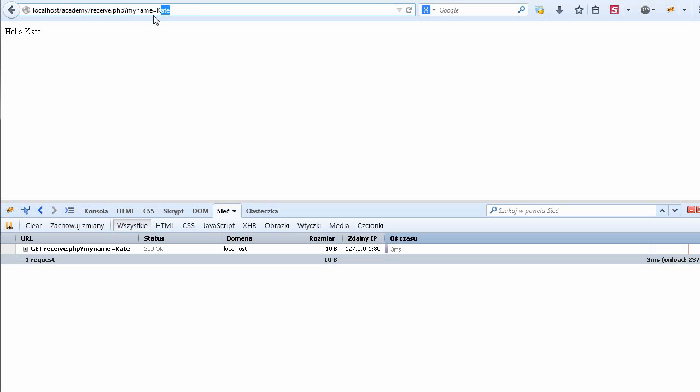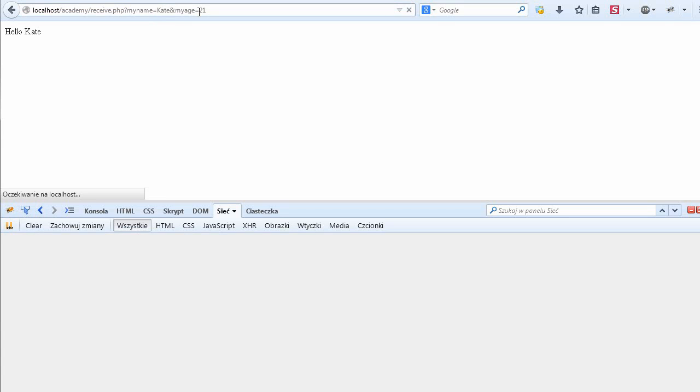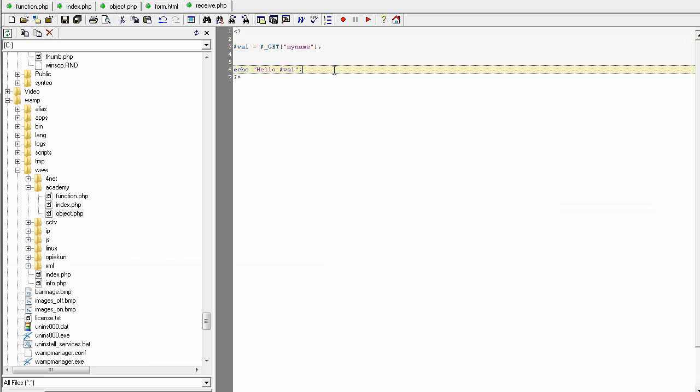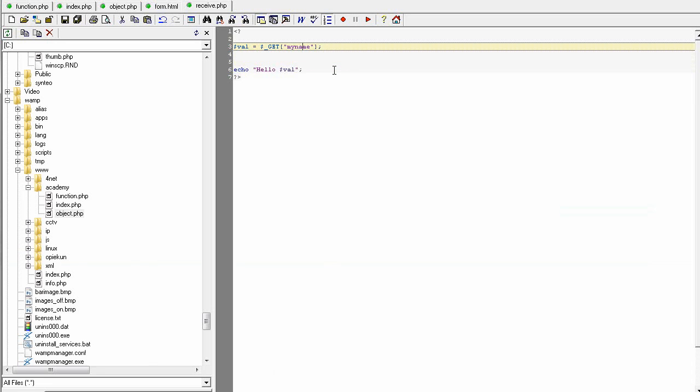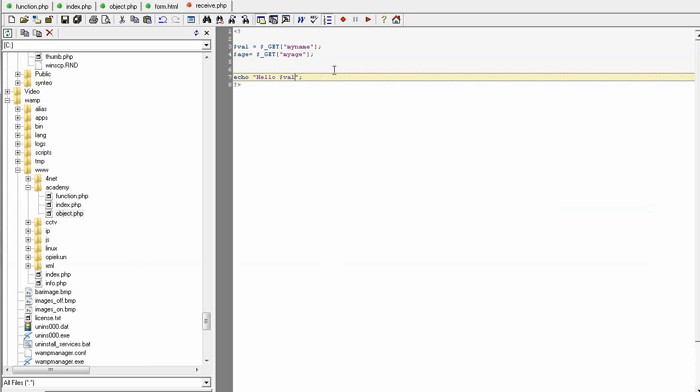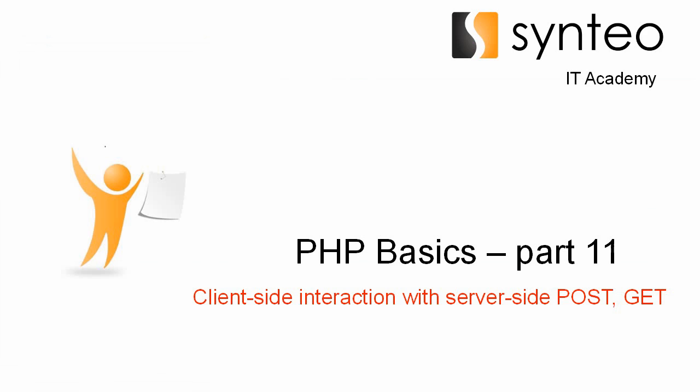And if you want to pass some data using GET method, you are simply using this syntax when after the question mark there is a name of the parameter and the value. And if you want to send another parameter, let's see, my age, you can do it this way.